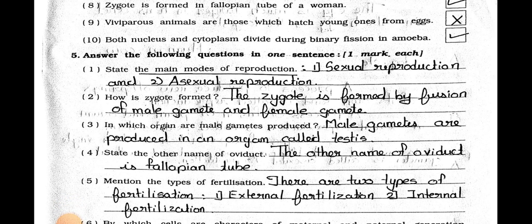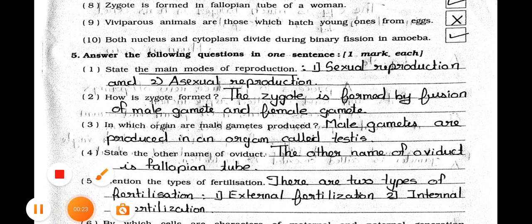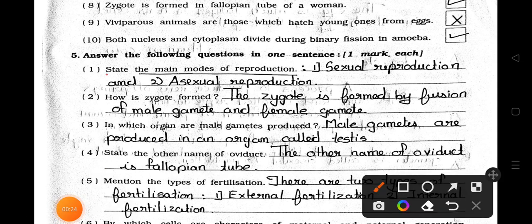Answer the following questions in one sentence, one mark each. Number 1: State the main modes of reproduction. Answer: The main modes of reproduction are — first, sexual reproduction, and second, asexual reproduction.